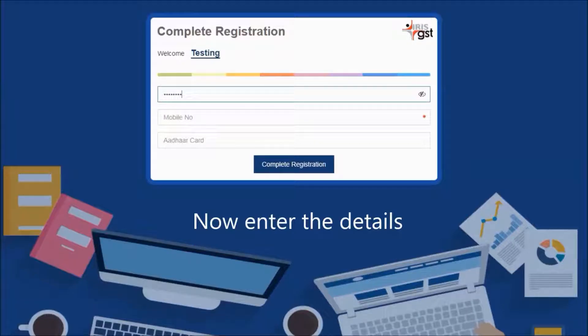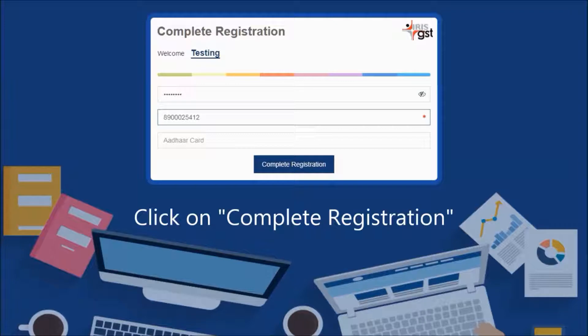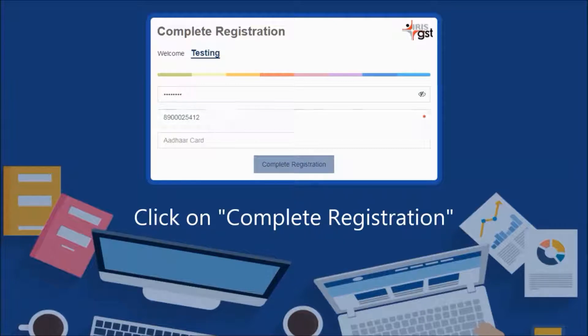Now enter all the required details, then click on Complete Registration.